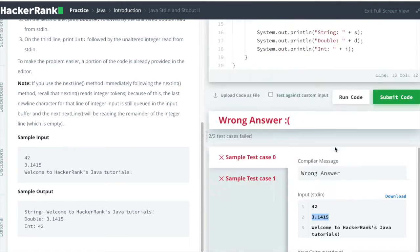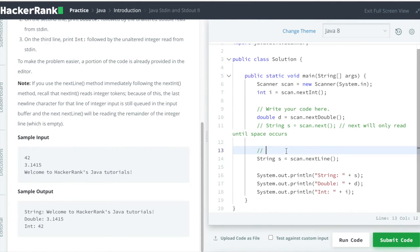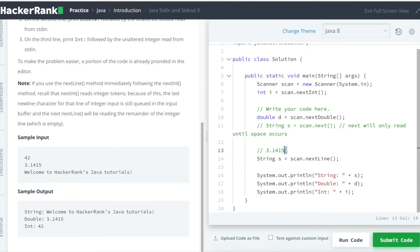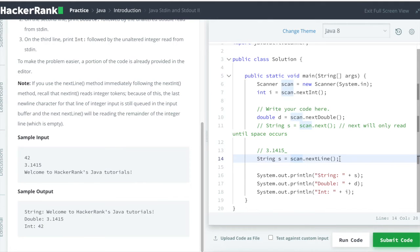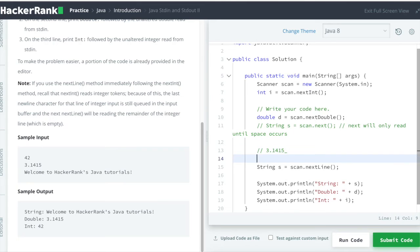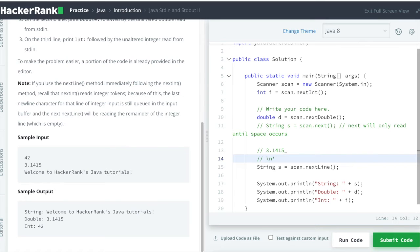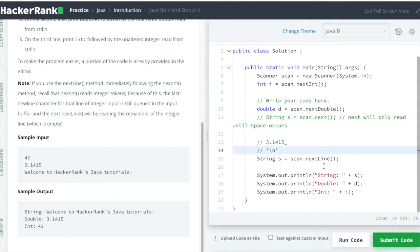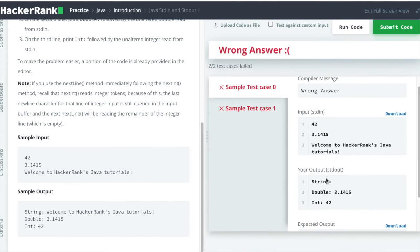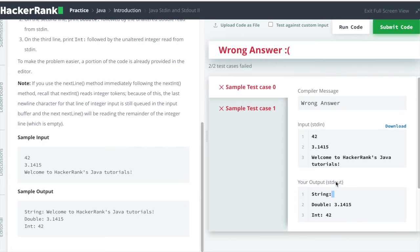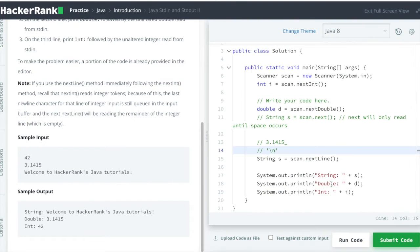In our situation, when we say nextDouble(), the cursor of Scanner will be here only. And when we are saying scan.nextLine(), Scanner will understand the newline character as input, and that's why it skips the nextLine() character. But how to solve this?